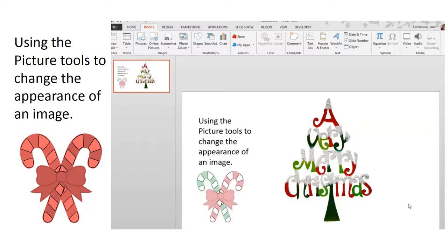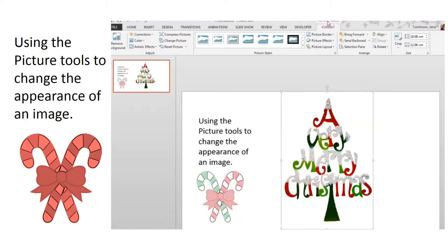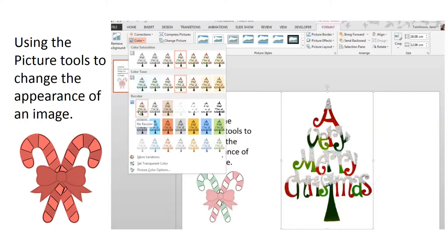You can use the picture tools in PowerPoint to change the appearance of an image. To do this, simply click on the image and select the picture tools at the top.